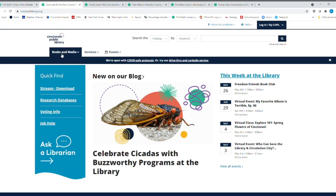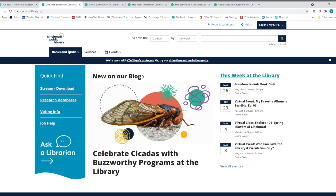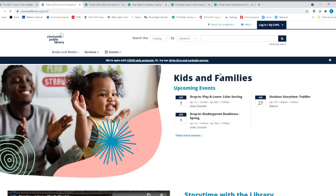And I want to point out something, if I go to books and media up here, and I click here, and then I go over here to kids and families, then the website is going to change for you.